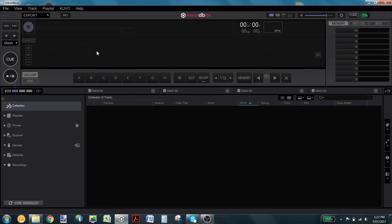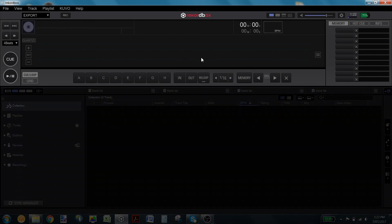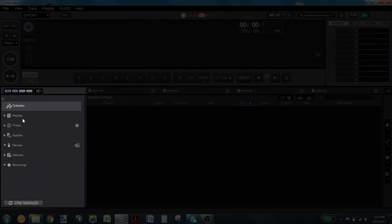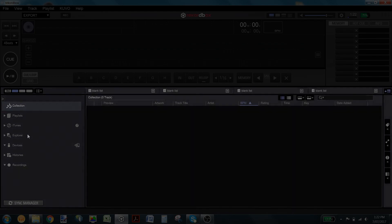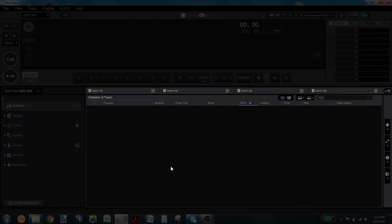When you open Rekordbox for the very first time you'll be using export mode, the default mode where you'll be spending time preparing your tracks and getting them ready for your upcoming performances. You'll notice there are a few distinct sections of Rekordbox: up the top we have the player view, on the left we have the navigation tree, and in the center we have the browse window.